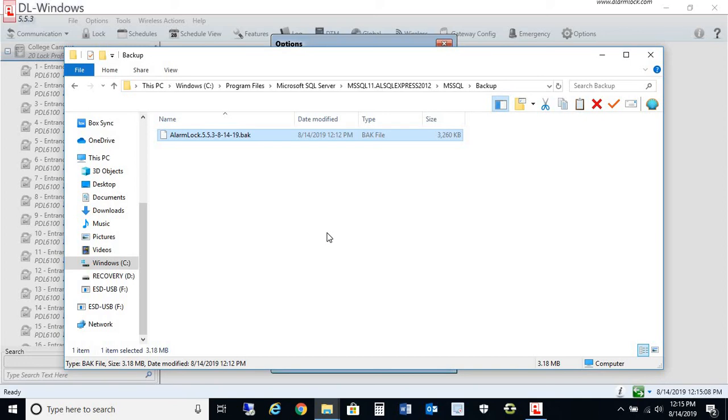Again, my name is John with Alarm Lock and NAPCO Technical Support. I hope you enjoyed this video on how to backup your DL Windows database. Thank you for watching, and have a great day.